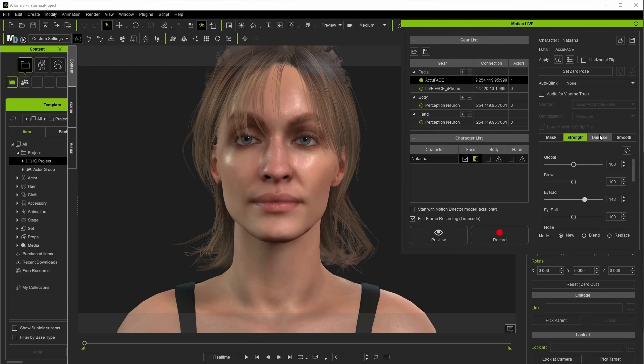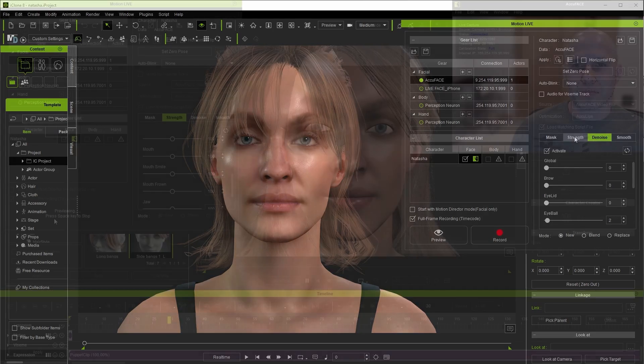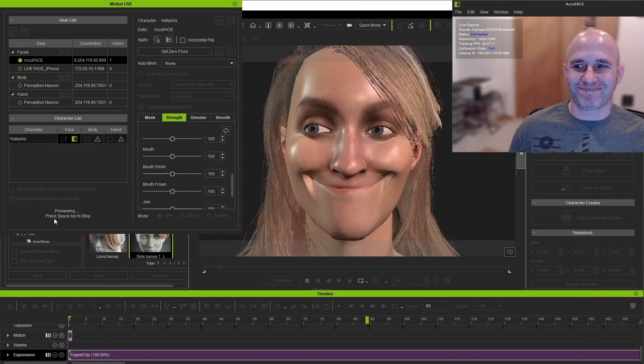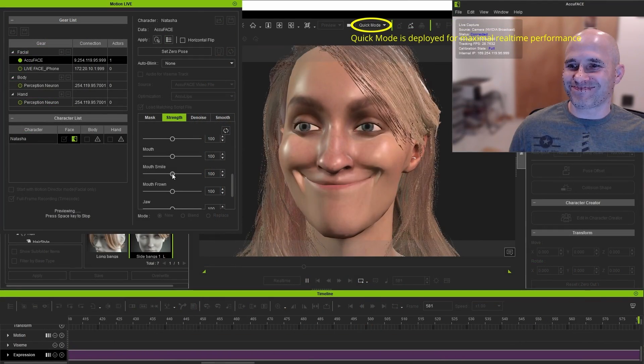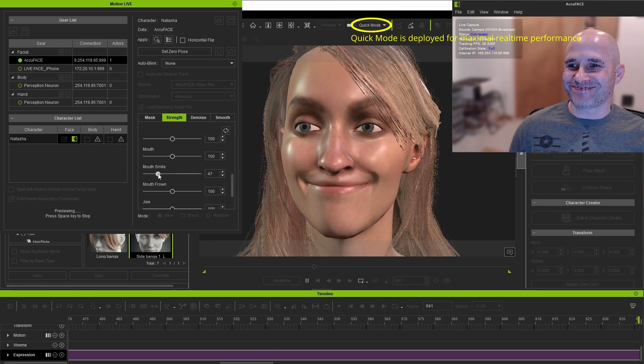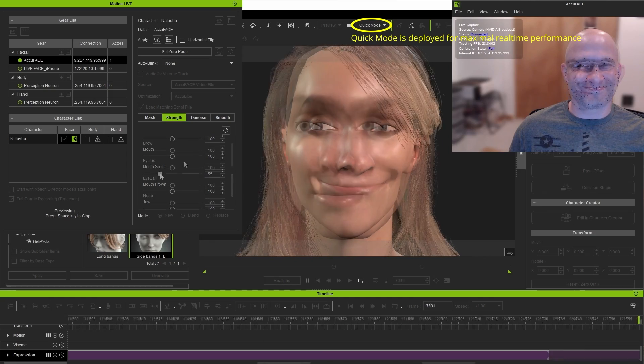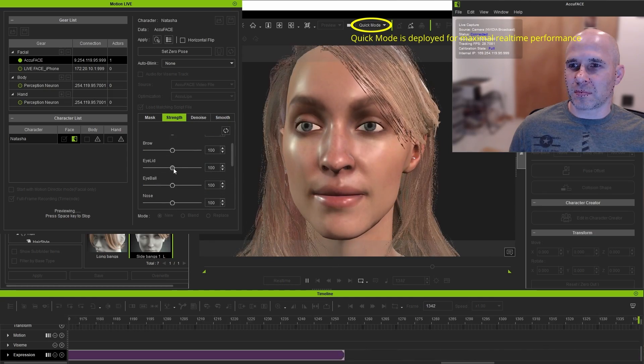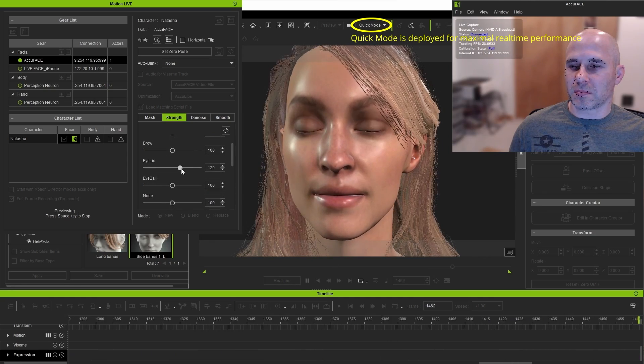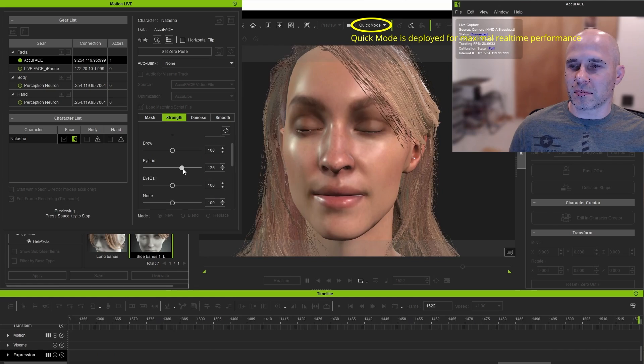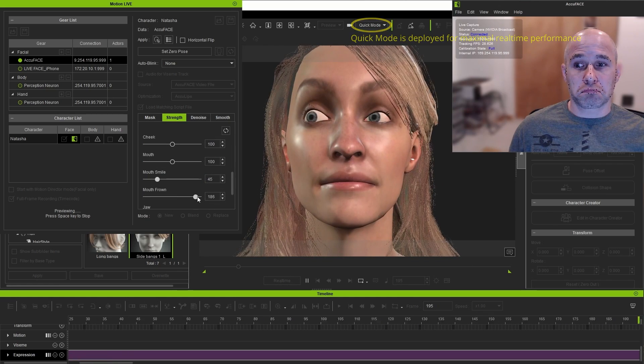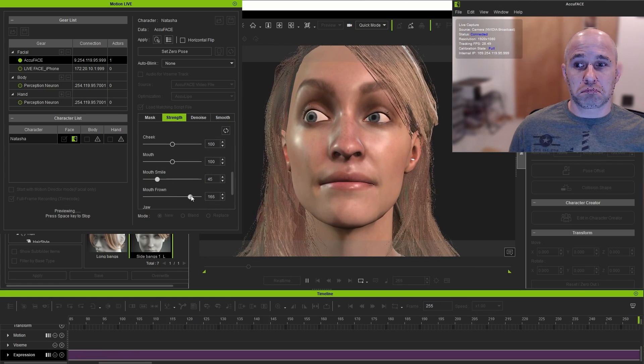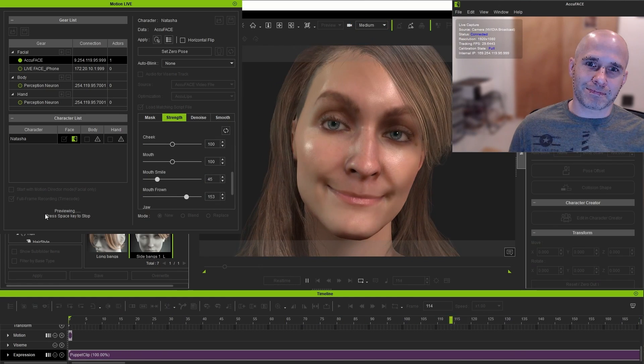Back in iClone under the motion live interface we have a few different tabs that help us along as well. The strength tab as you might guess adjusts how strong the morph targets are activated by the AccuFace data, so if you have a stylized character that you want certain movements to be more exaggerated you might increase these values here, or if you're seeking a more subdued performance you can decrease them.